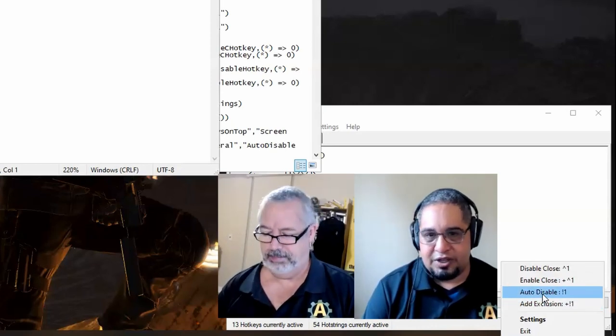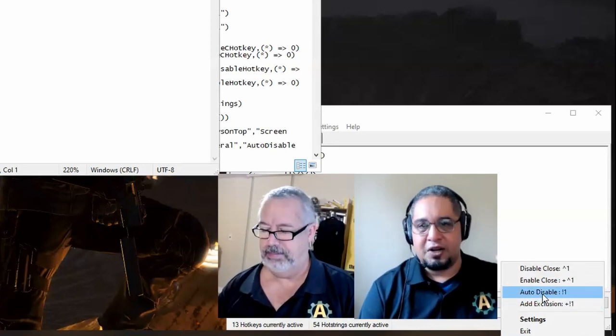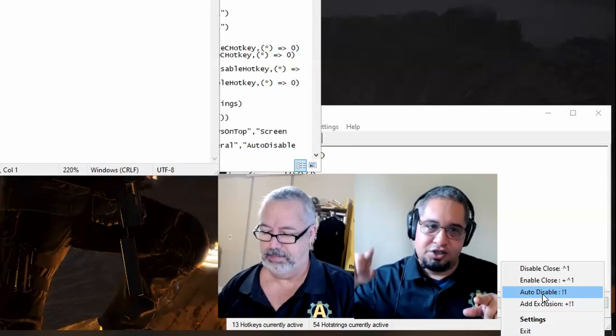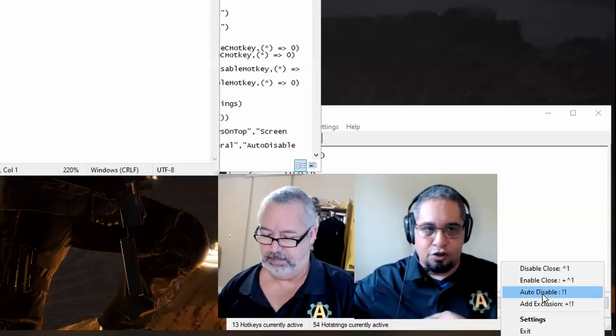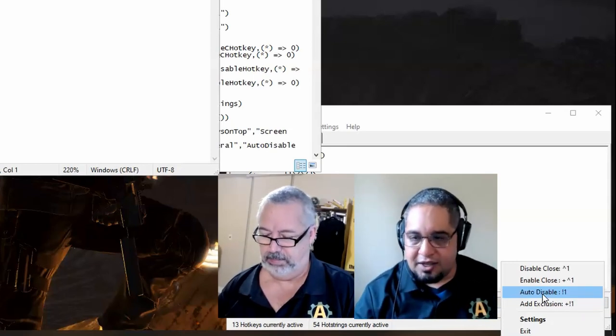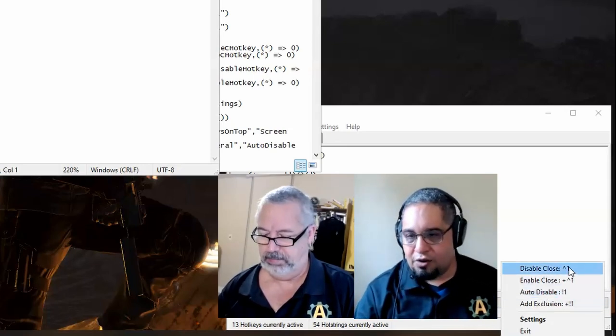Now the auto-disable means that when the script starts running, it automatically goes ahead and checks if those programs are open and disables the key.